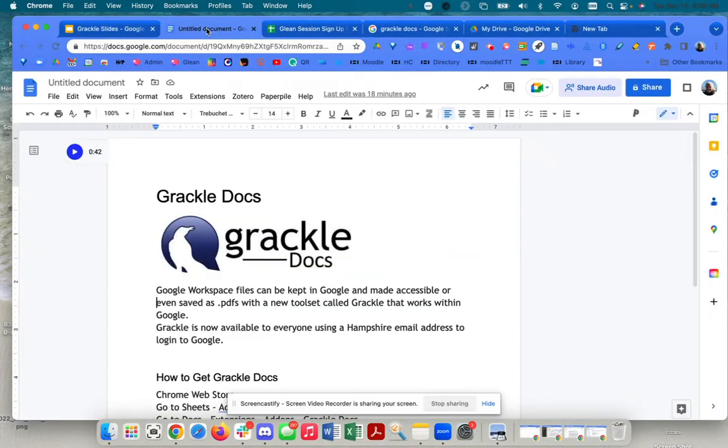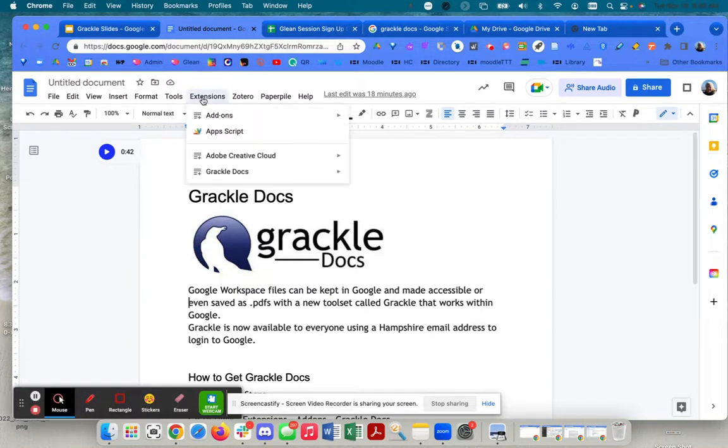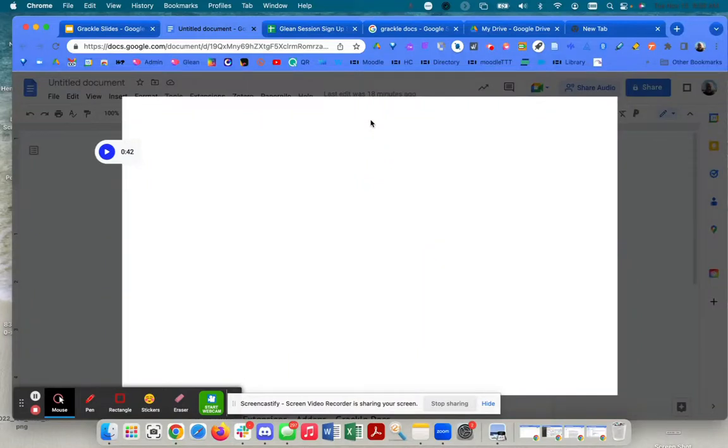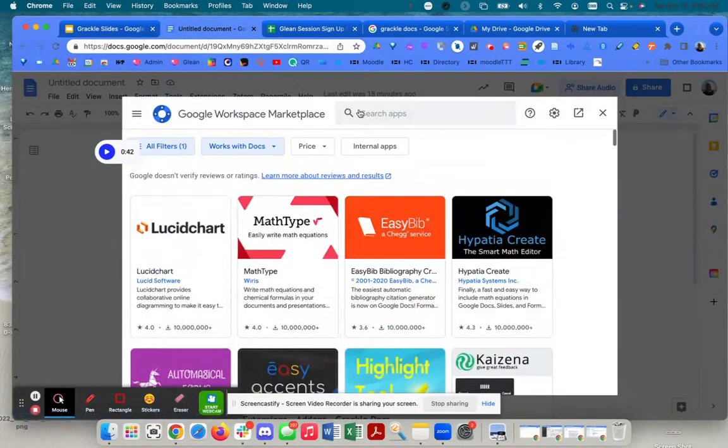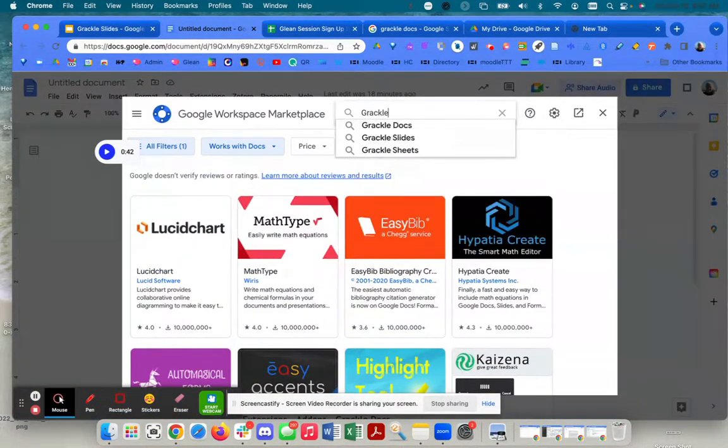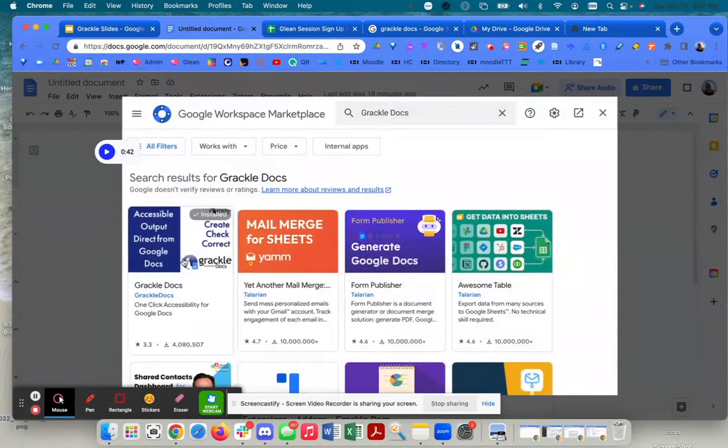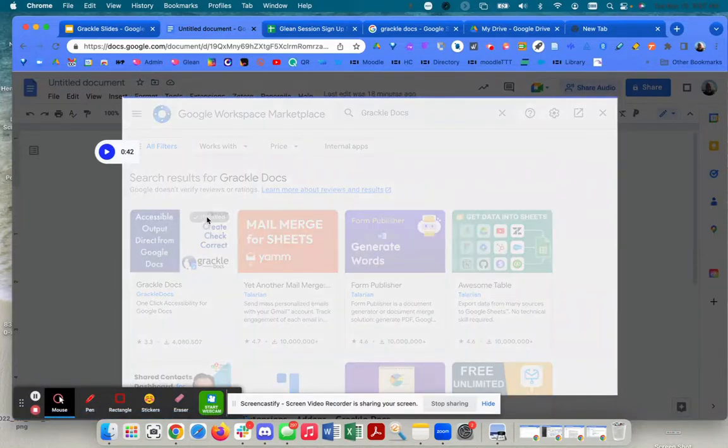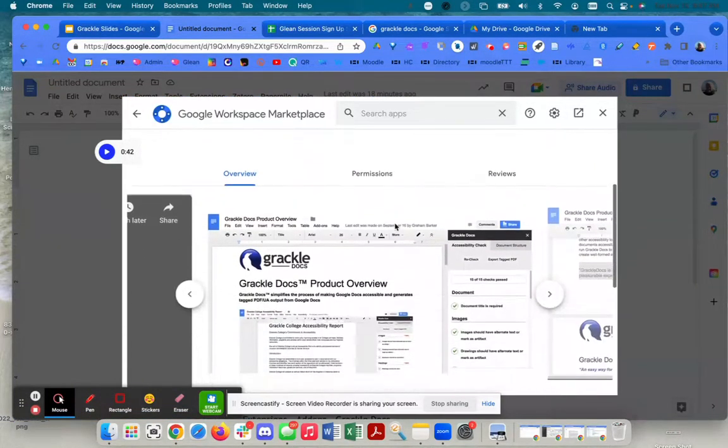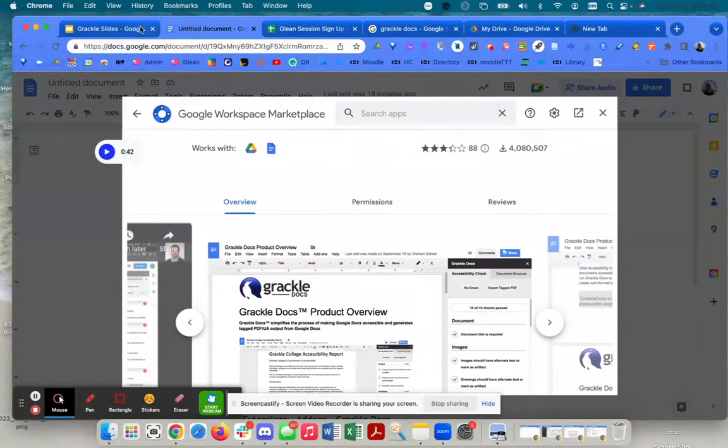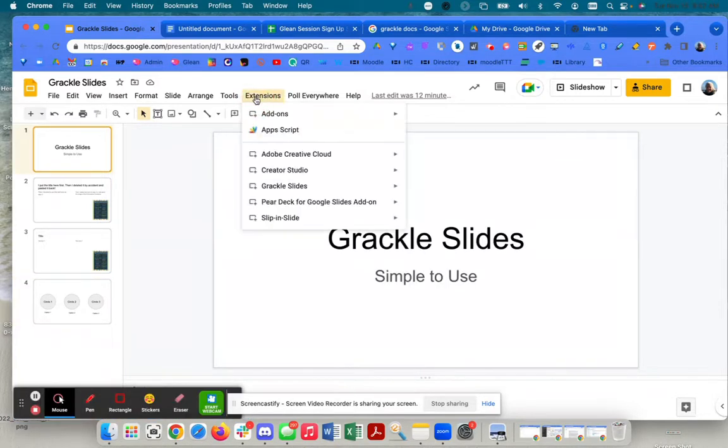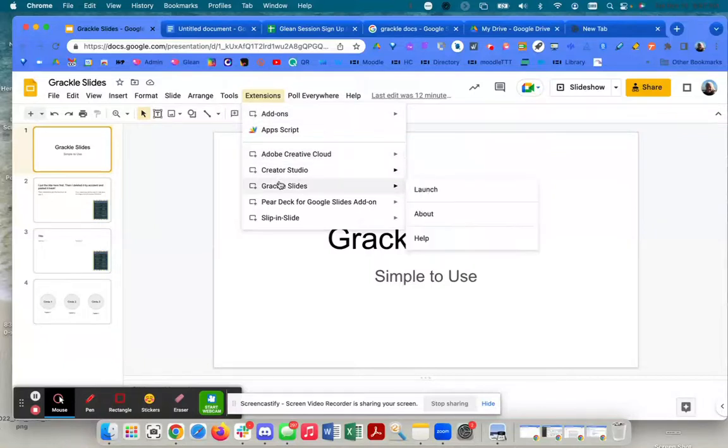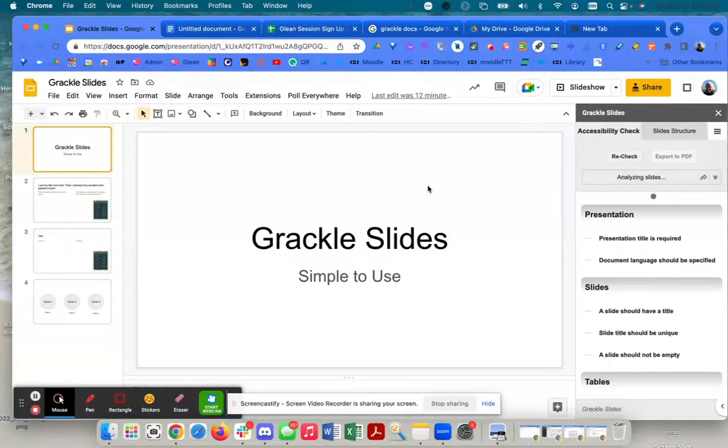Now in Google Docs, similar process: go to extensions, go to add-ons, get add-ons. I would type in Grackle Docs here and do the same thing by adding it. Then Grackle Slides. I'm going to come into slides again, extensions and add-ons, get add-ons. I have it here in Grackle Slides and I'm going to say launch. That process has already been completed - I've already installed it.